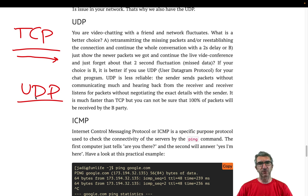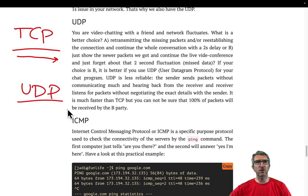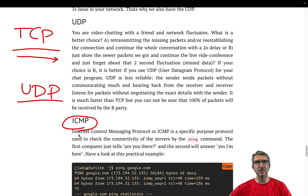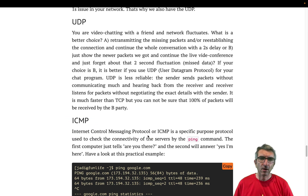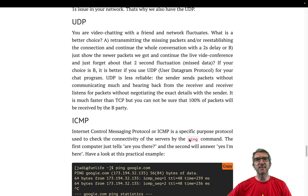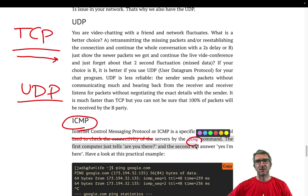So TCP is used when you need a very reliable connection to ensure exactly what is transmitted is received. UDP is used for voice, live streams, and similar scenarios where you don't need to retransmit lost data.